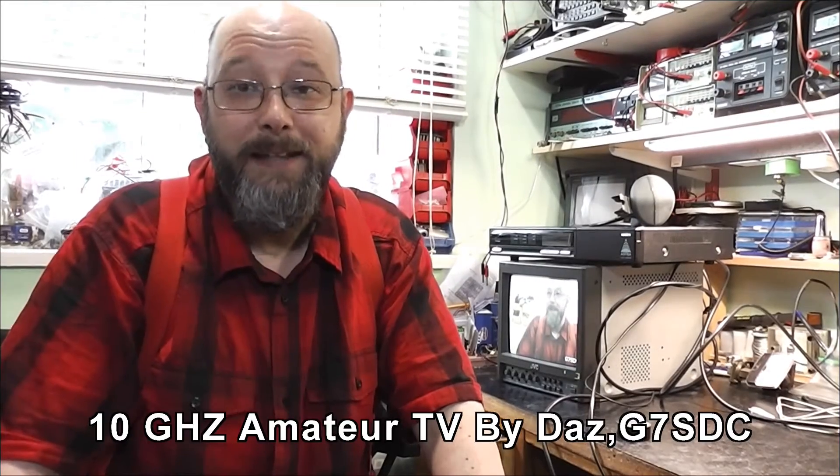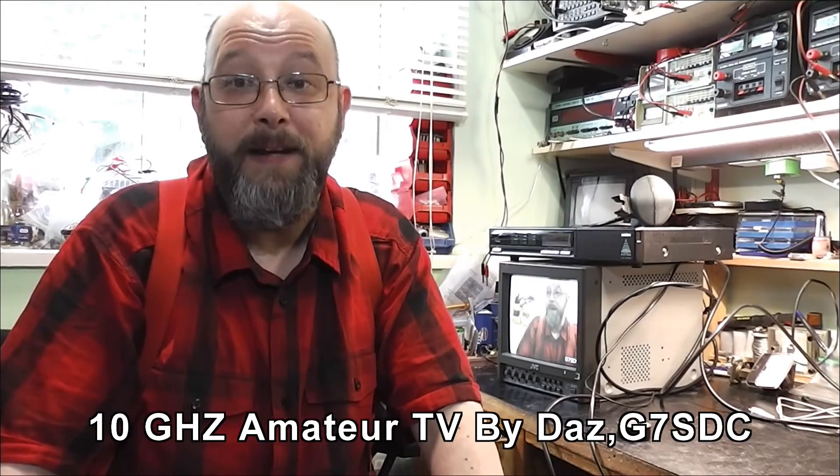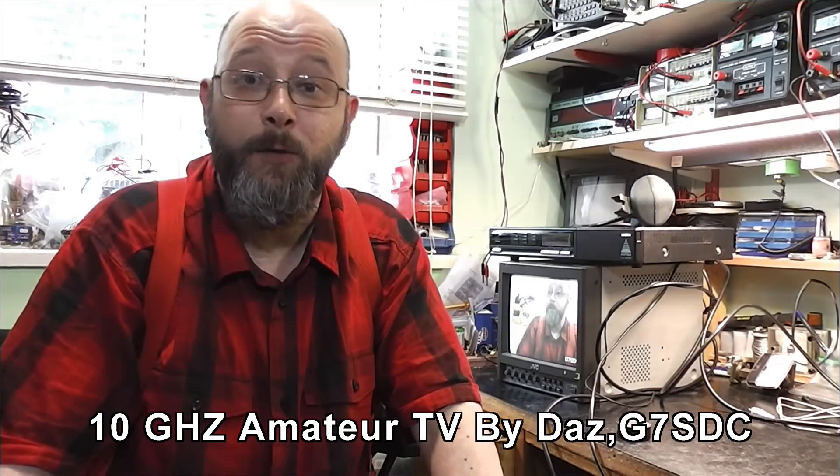Hi I'm Daz. Today I'm talking about 10GHz or 3cm amateur television. My local club has asked me to do a demonstration of my equipment, so I thought it would be in order to make a small video or short video about it also.